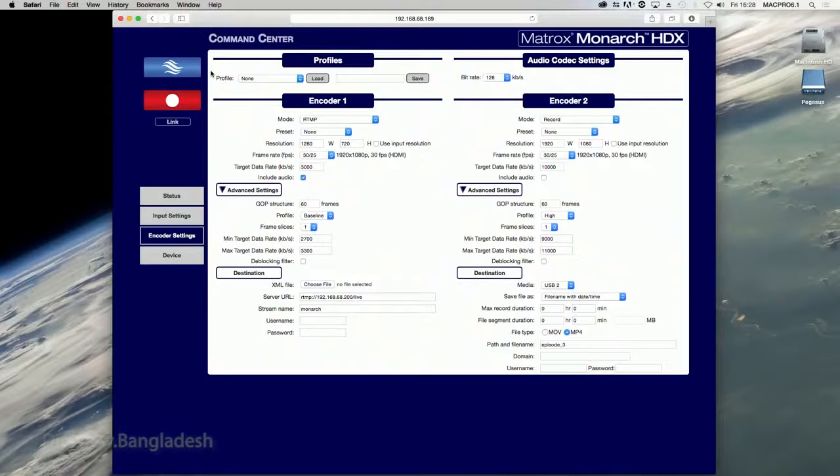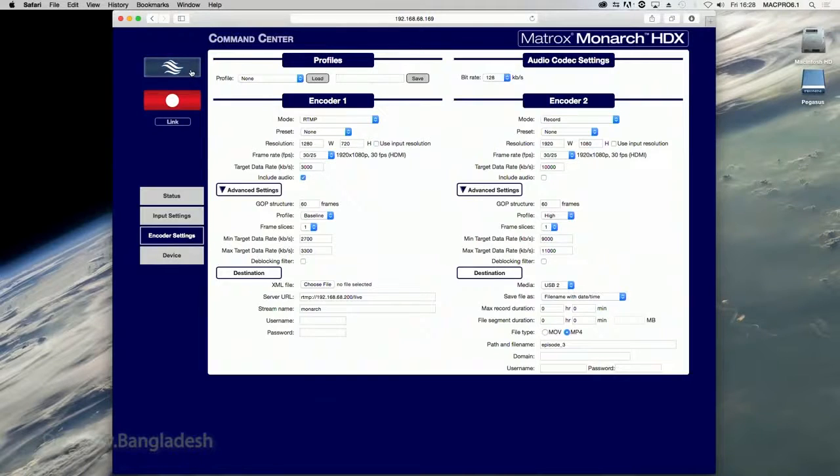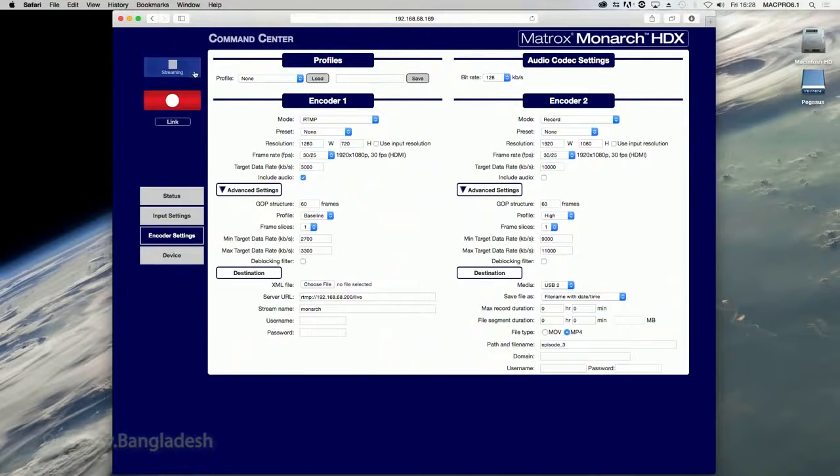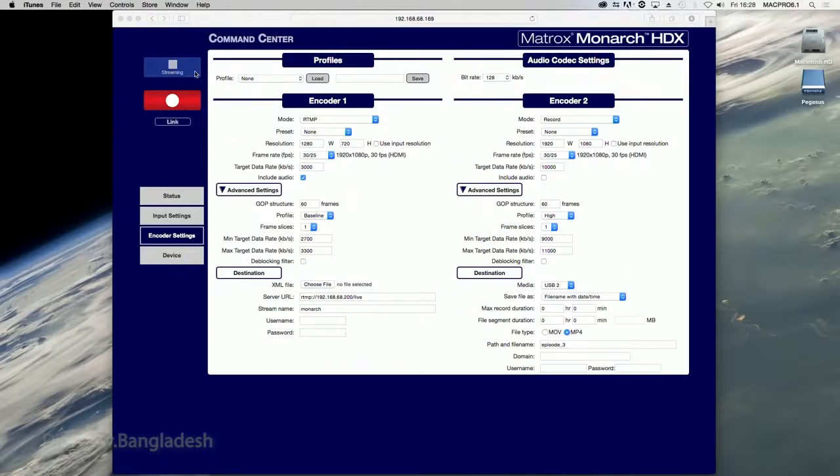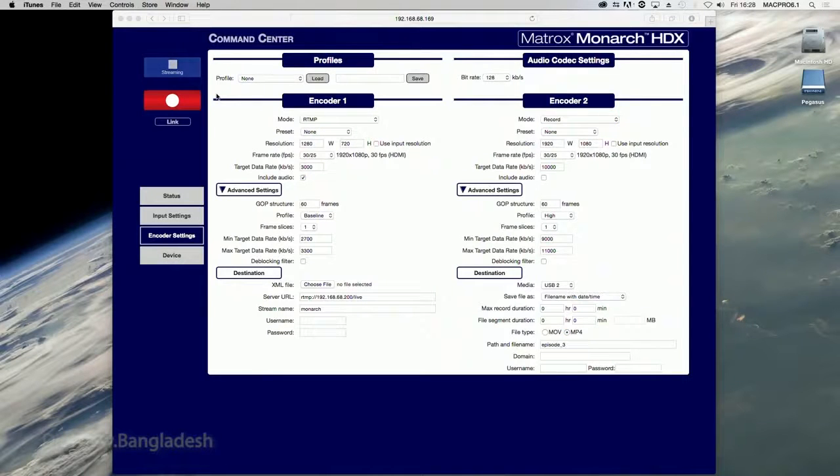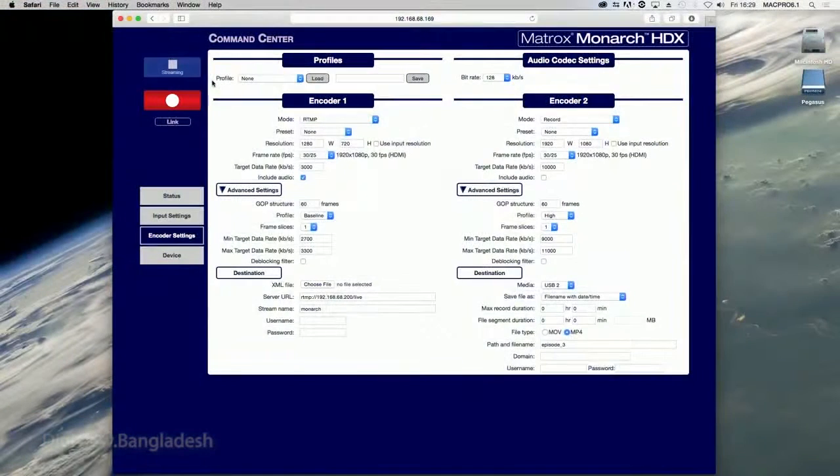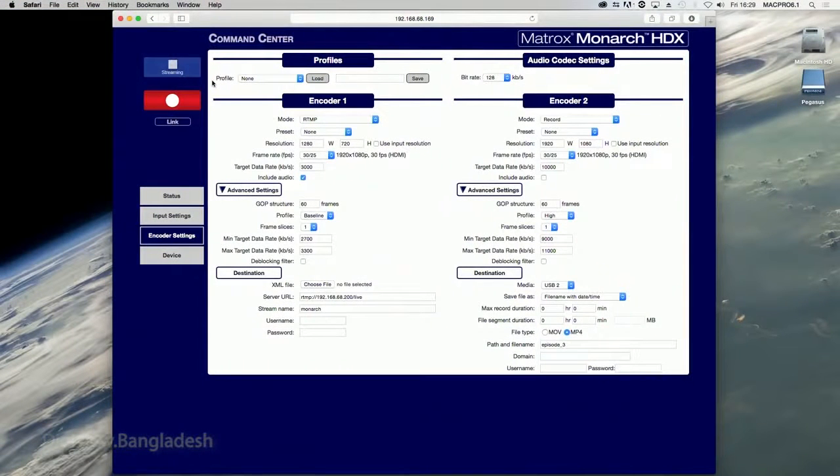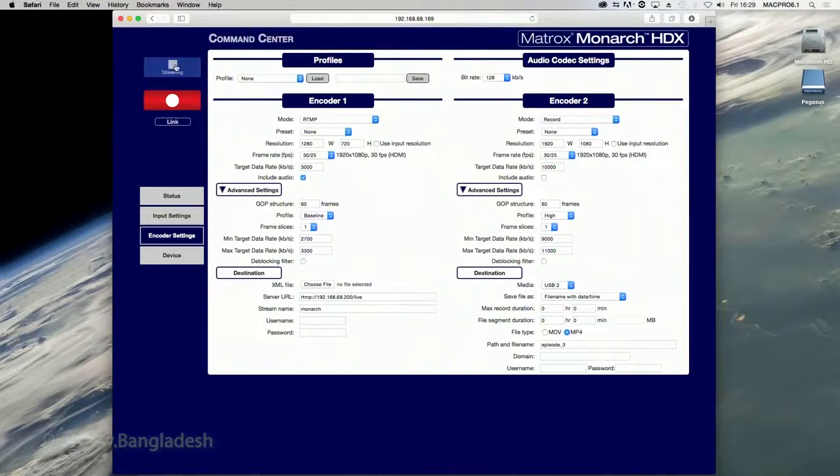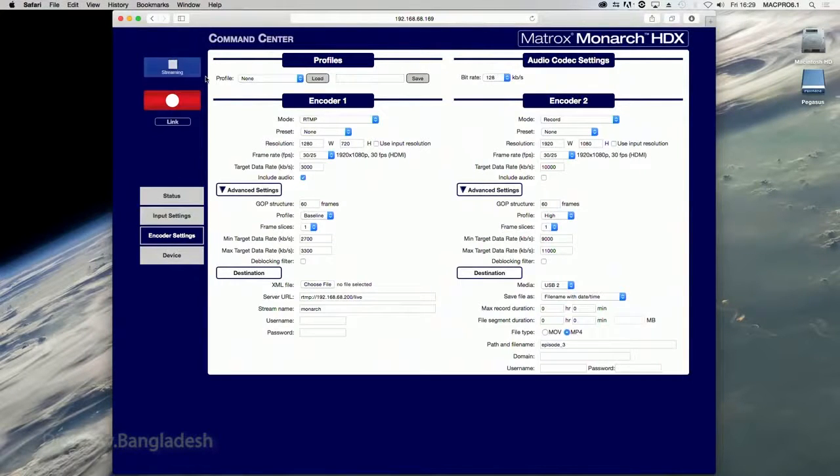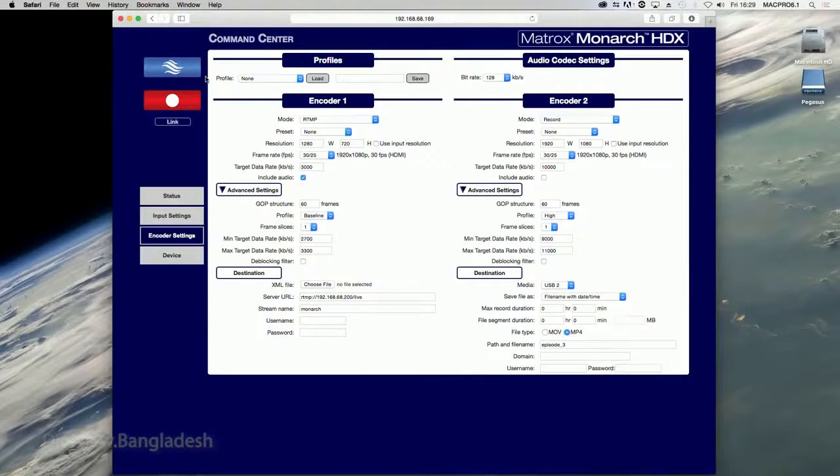This button indicates that an encoder is set to stream. You click this button to start streaming the input source. If you are controlling multiple Monarch HDX devices, all the devices that are set to stream will start streaming. This button indicates that an encoder is currently streaming. You click this button to stop streaming. If you are controlling multiple Monarch HDX devices, all the devices that are set to stream will stop streaming.